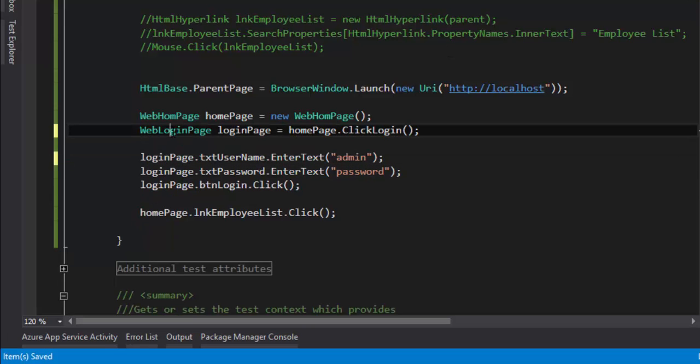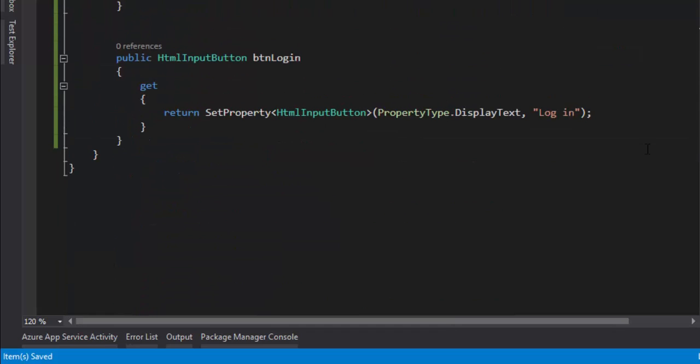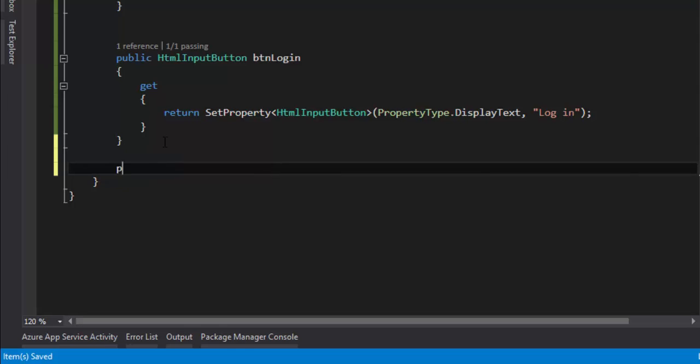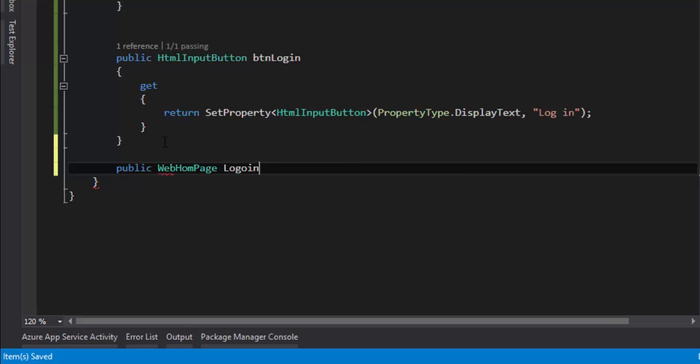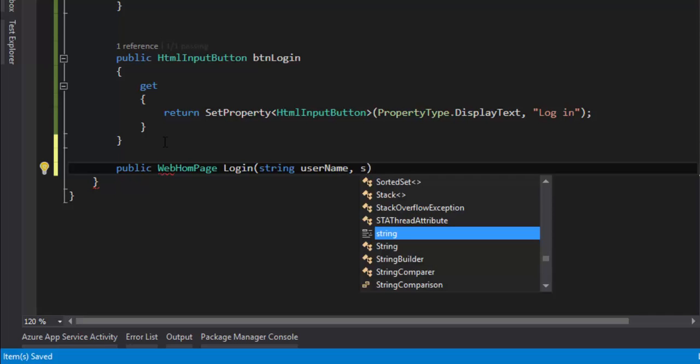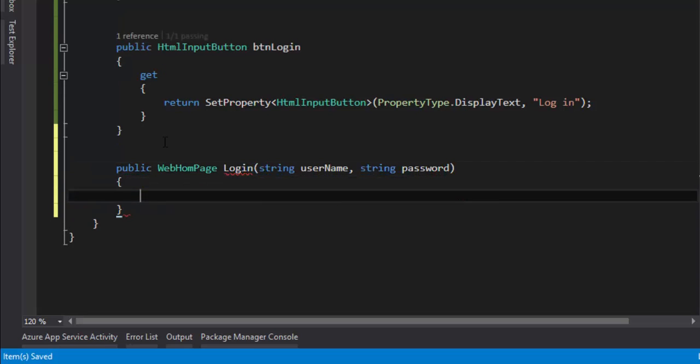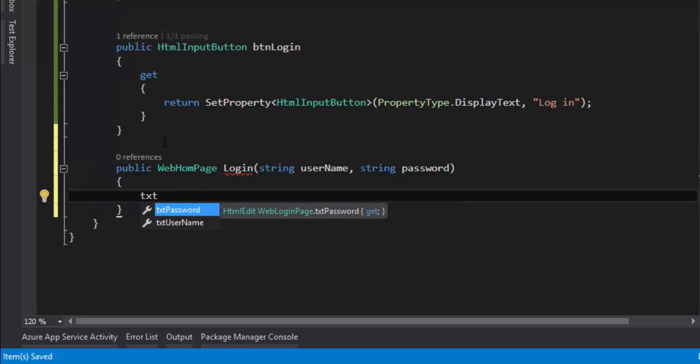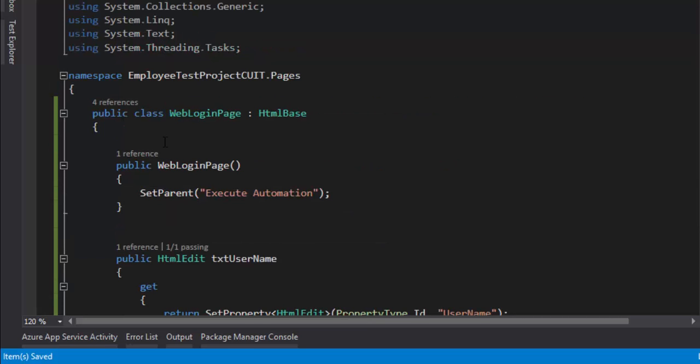Within this WebLoginPage I'm going to create one more method which is going to be just Login. So public, it's going to return the home page once you perform a login. WebHomePage Login, and it's going to accept two parameters: one is the username and another one is the password. txtUsername dot EnterText - let's add the namespace - EnterText of username.